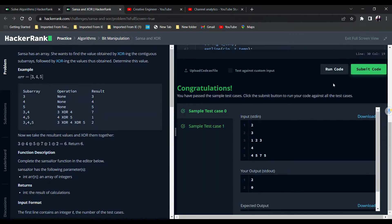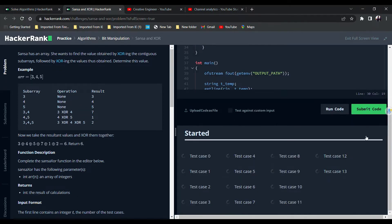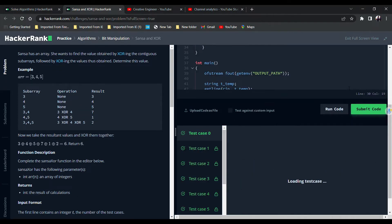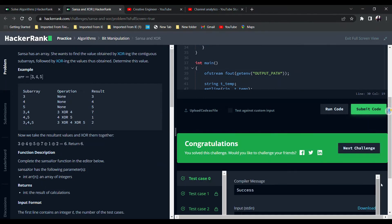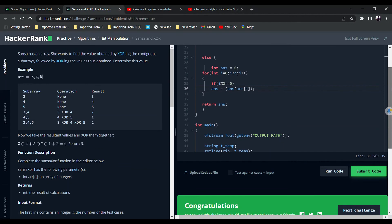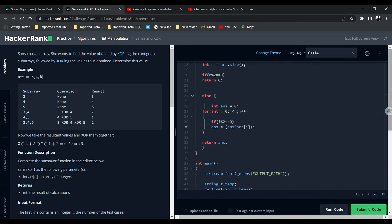Running the code, it works for the sample test cases. After submission, it passes all test cases. I hope you found this video helpful. Stay connected — next we will move on to manipulation problems. Thank you.